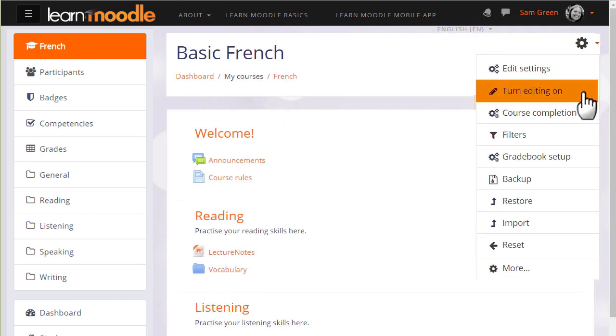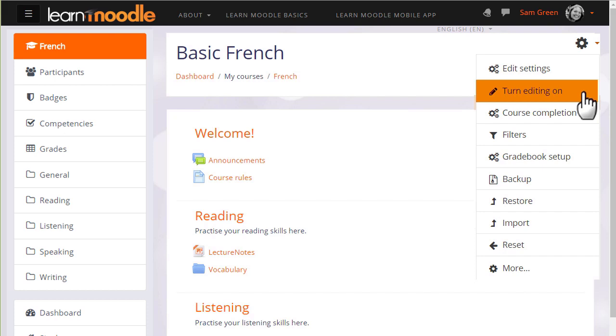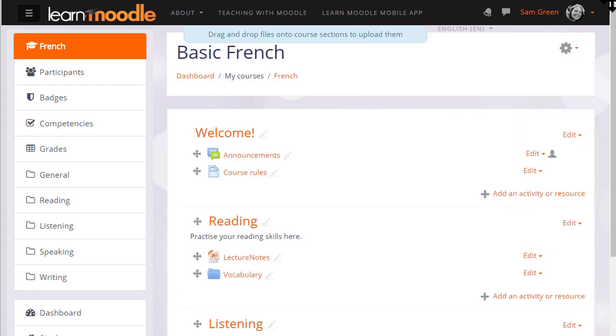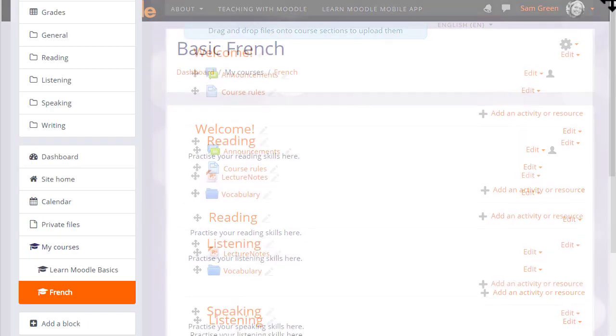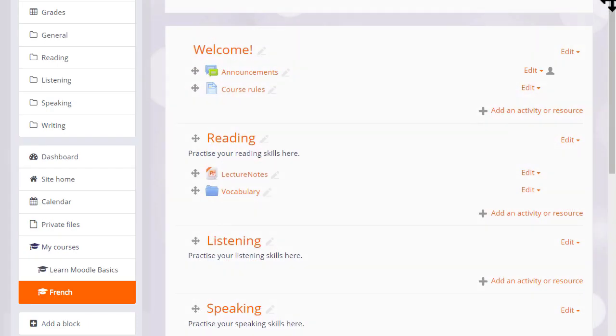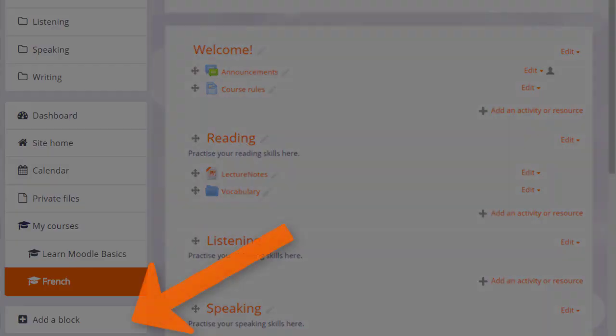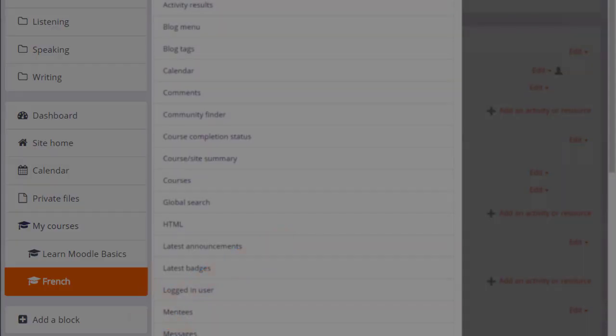To add a block we go to the gear menu top right and turn on the editing, and then from the add block link in the nav drawer we choose the block we want, HTML block.